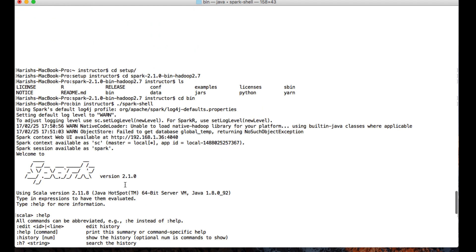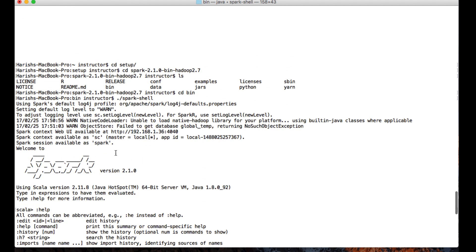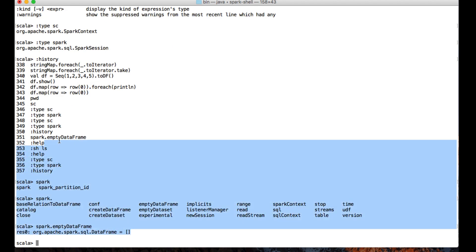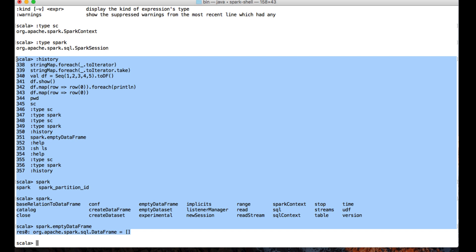This is a basic introduction to the Spark shell, which by default has two variables: the SparkContext variable represented as sc, and the SparkSession variable represented as spark. That's it for this lecture — see you in the next one.